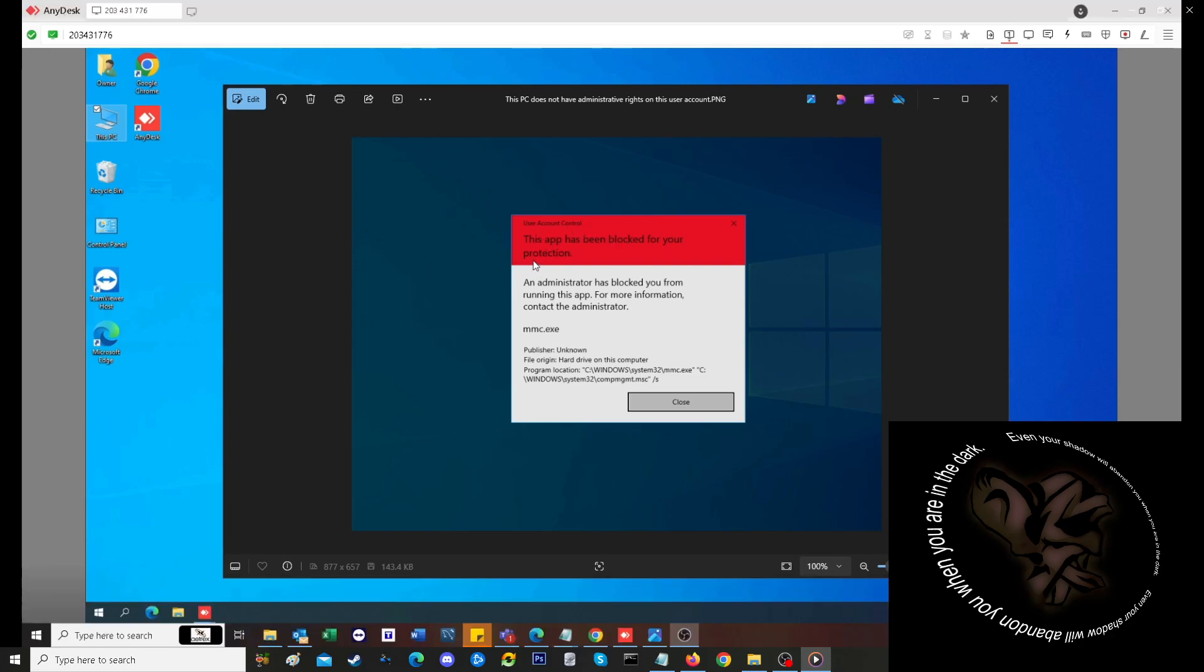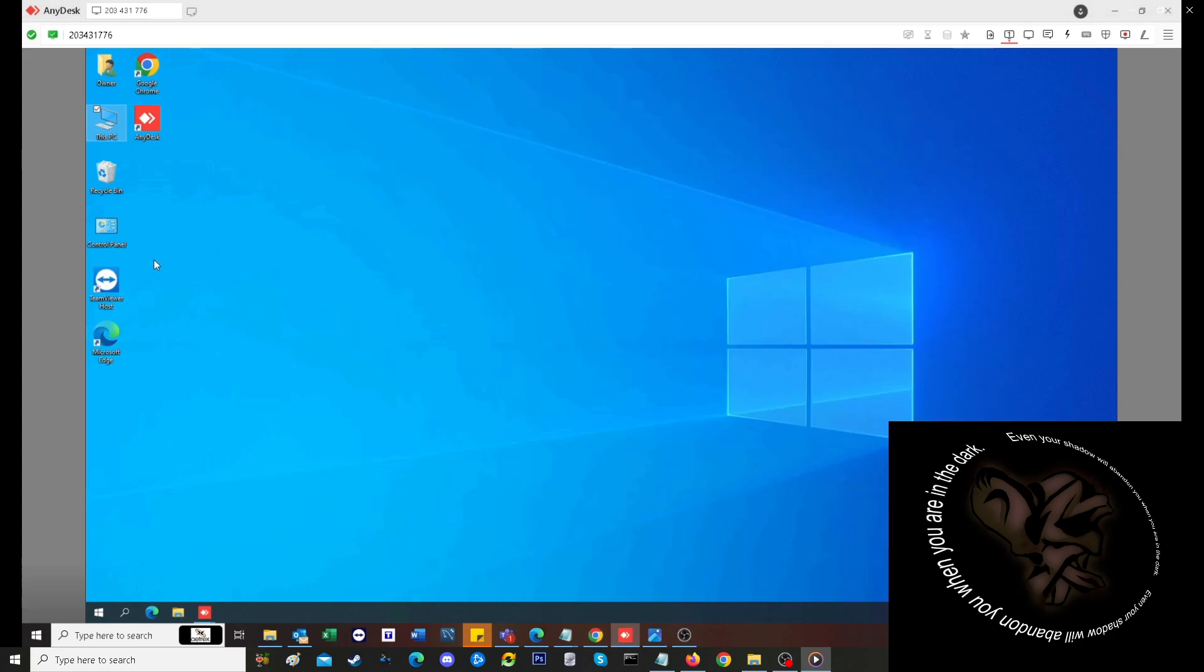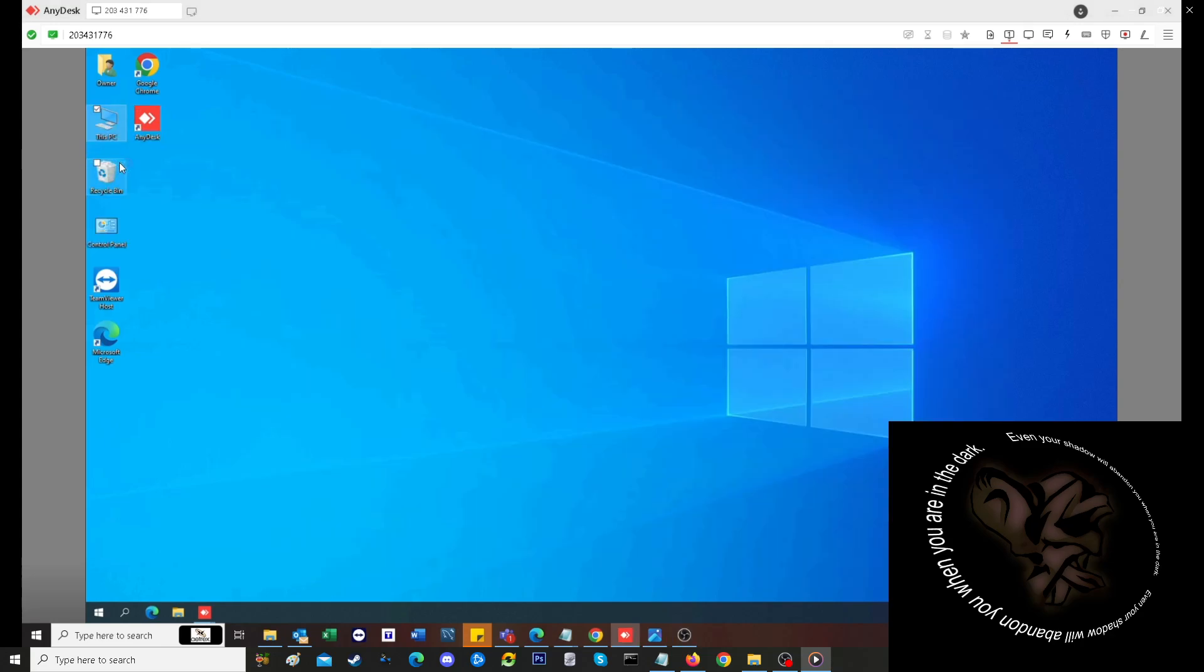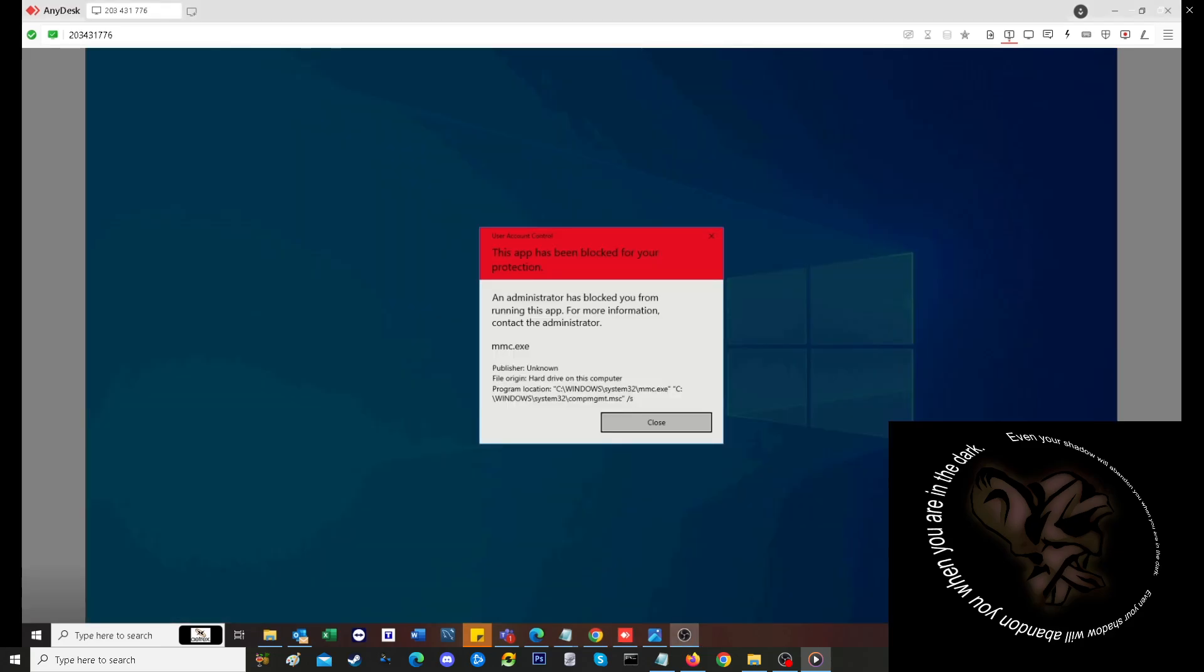When this popped up, it happened because I was trying to access Device Manager. Apparently, MMC.exe is actually part of Windows and you can't just uninstall it without crippling your operating system. It blocked me from accessing Device Manager, Computer Management, Disk Management, and a couple of other things.